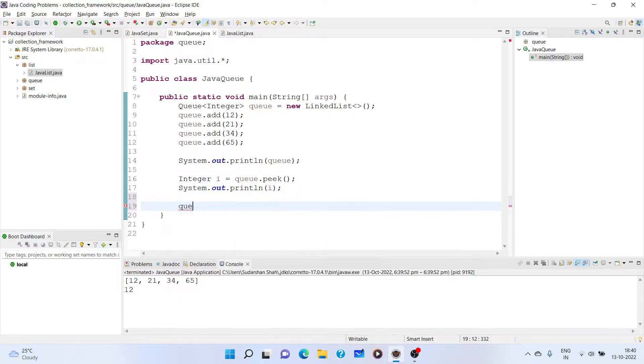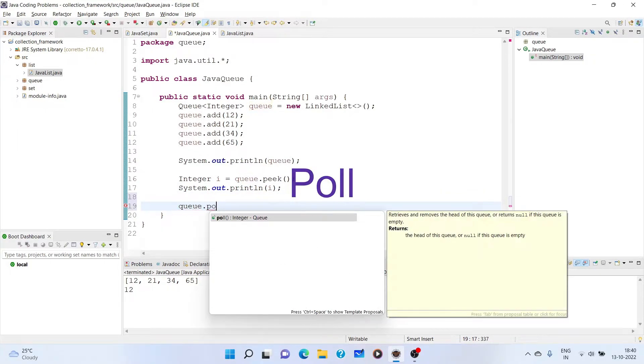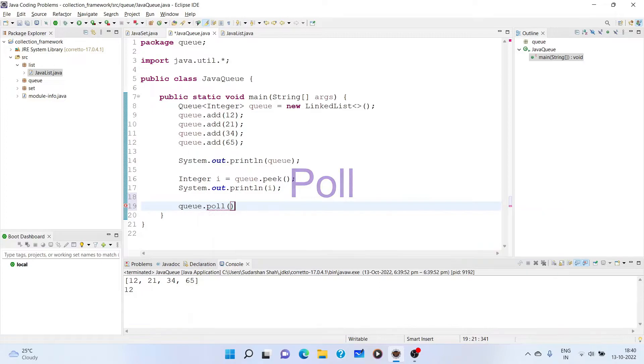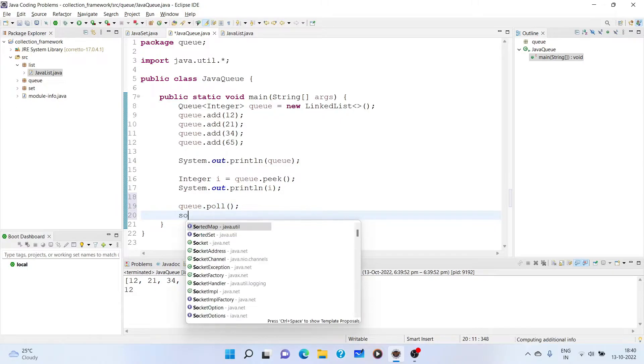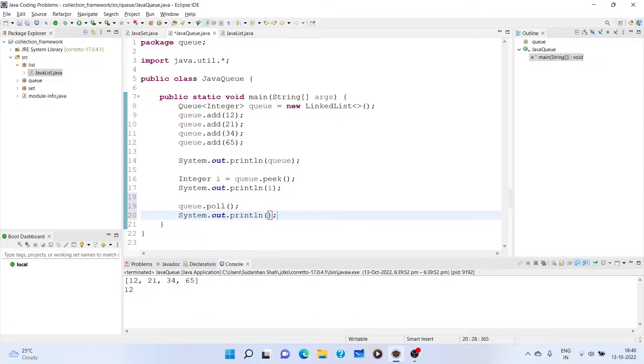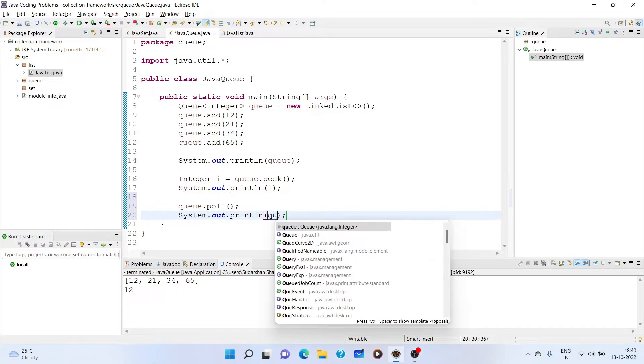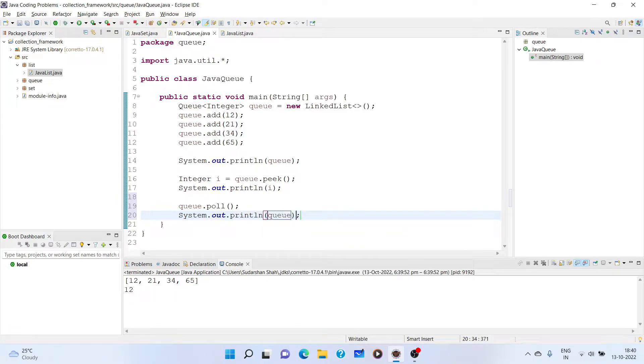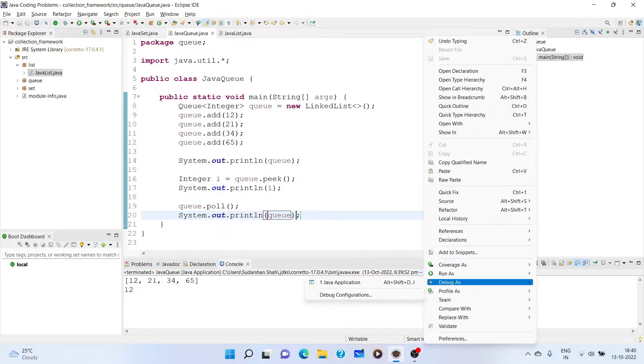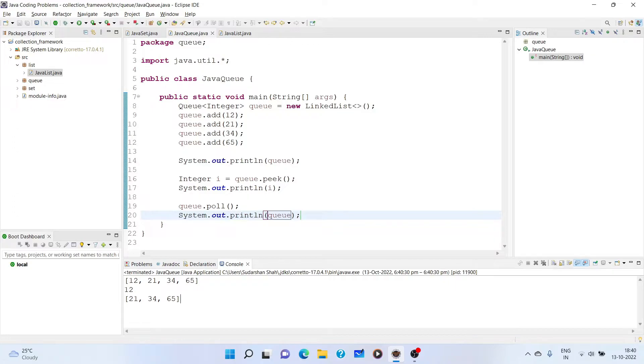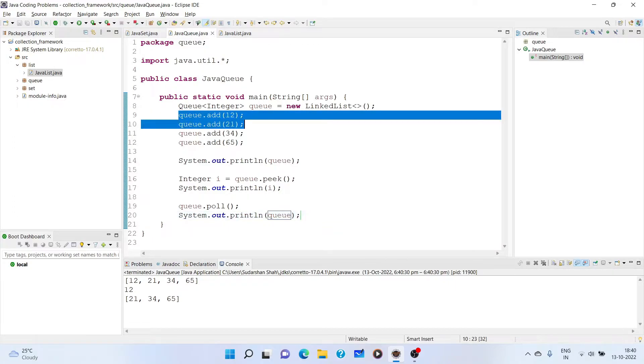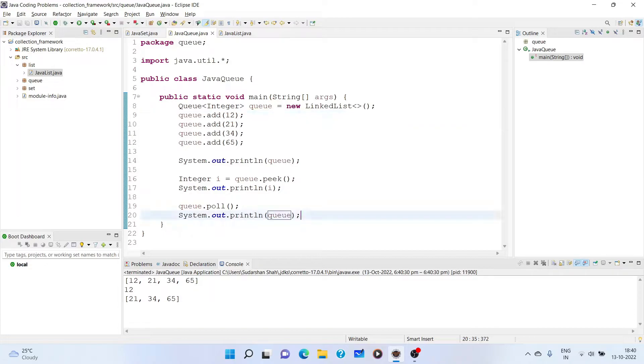There is one more method which is known as queue dot poll. Now, what does this poll method do? Poll method retrieves the element and removes it. So basically, after invoking this method, if you print queue, you will see now it is 21, 34, 65. You see that first 12 is removed. Because why is 12 removed first? Because 12 was added first. So we add 12 first, therefore we remove 12 first. You cannot access or remove any element or add any element other than from the start. It will get appended like that.